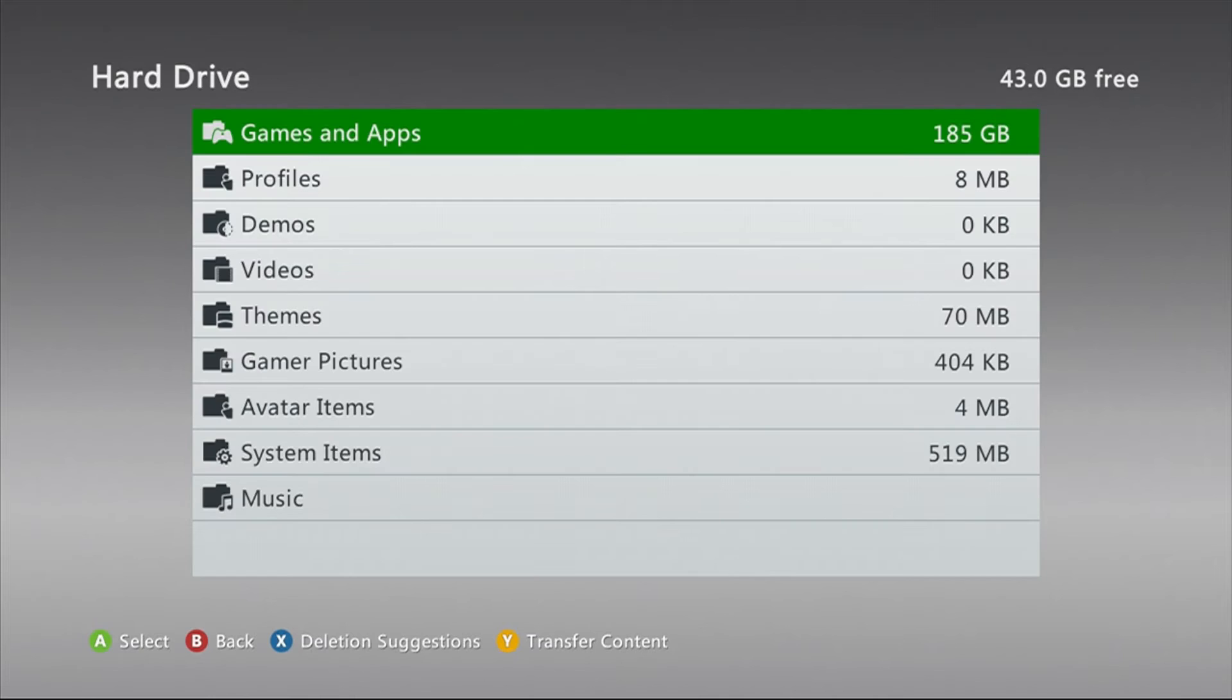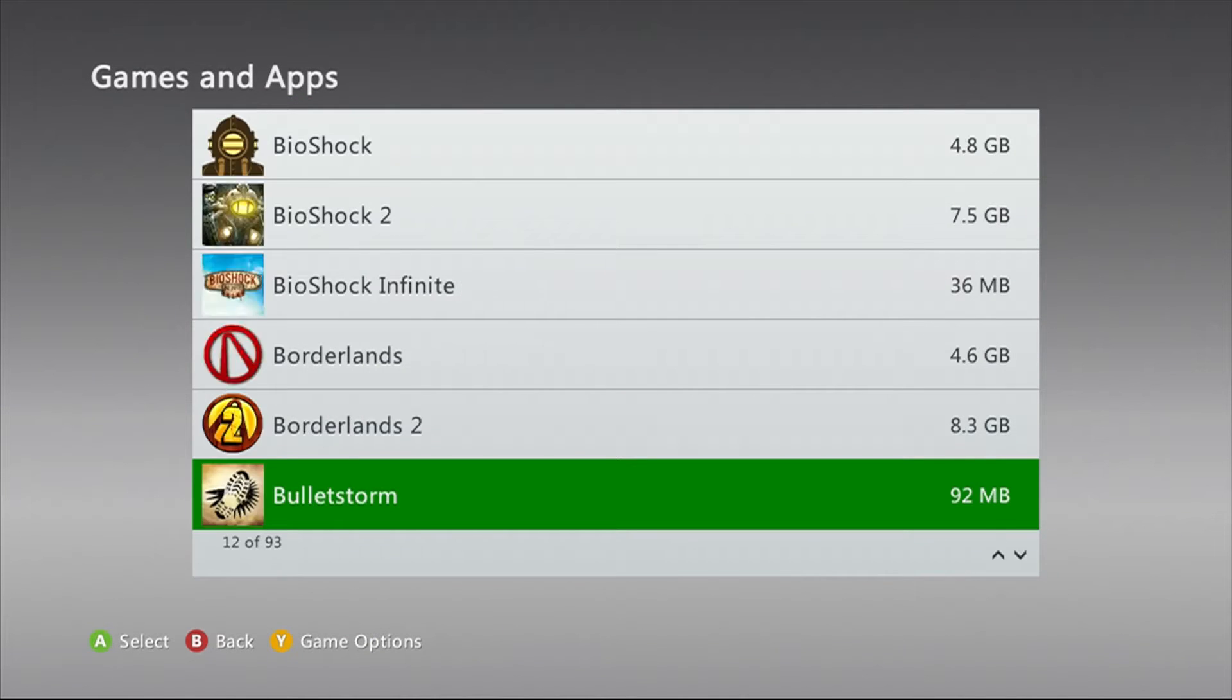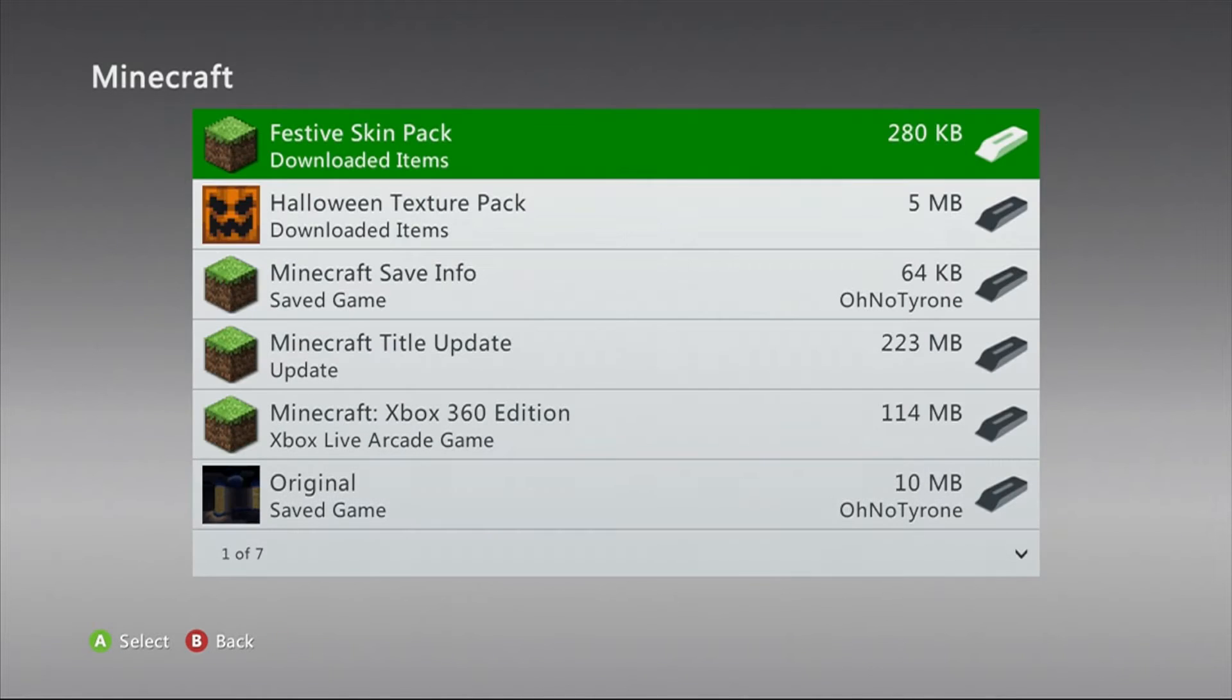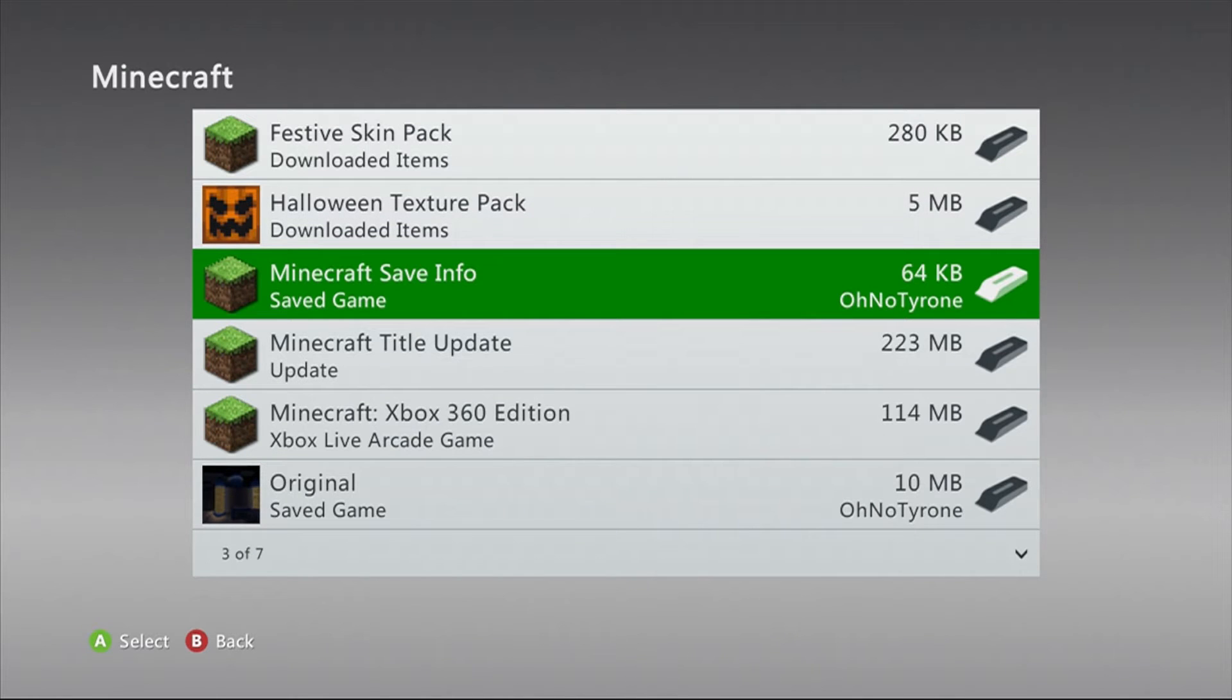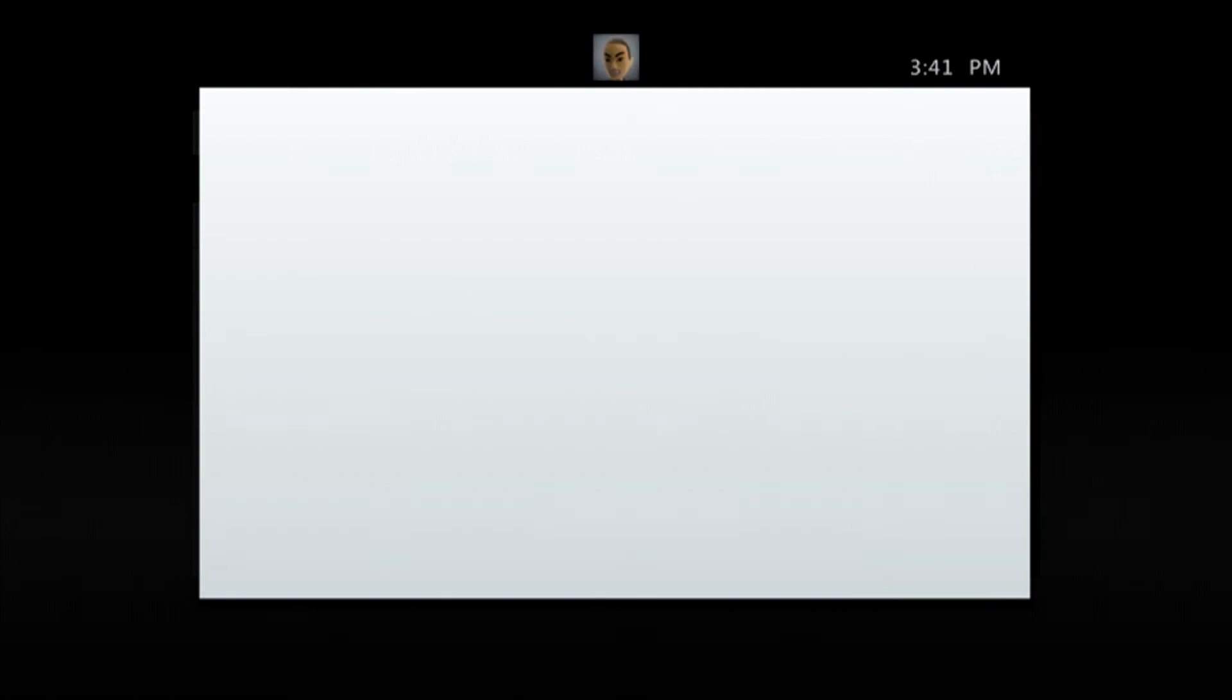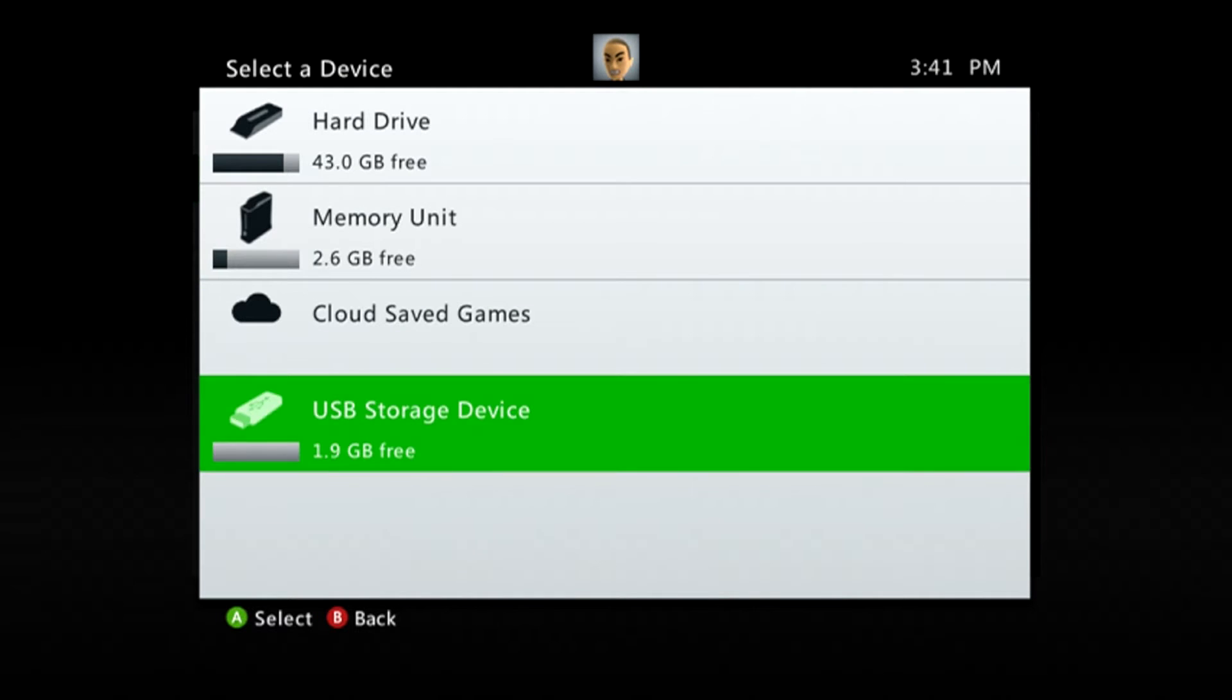You're gonna go into your hard drive and go to Games and Apps. You're gonna scroll all the way down to where Minecraft is and find the Minecraft save info. What you're gonna do is click on that and you're gonna move—not copy, but move (moving is fine)—that to your USB storage device. Wait for that to load.